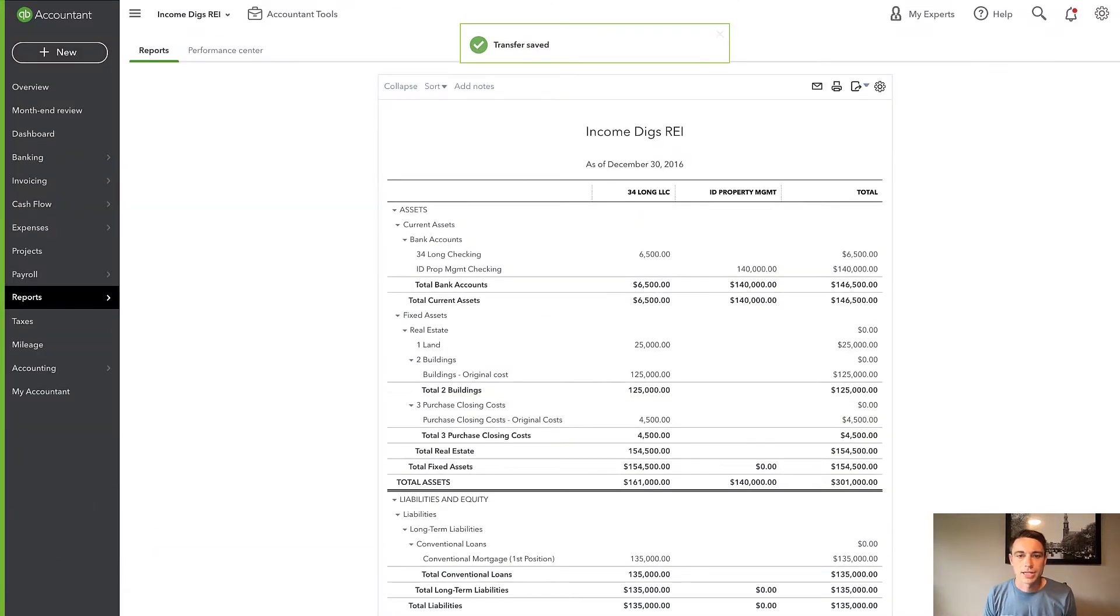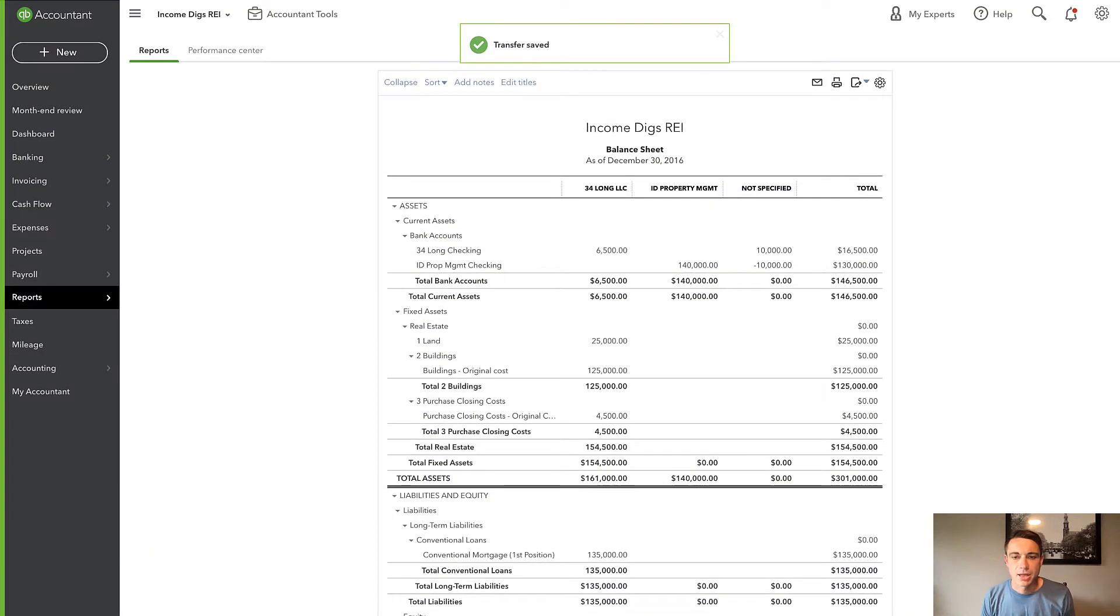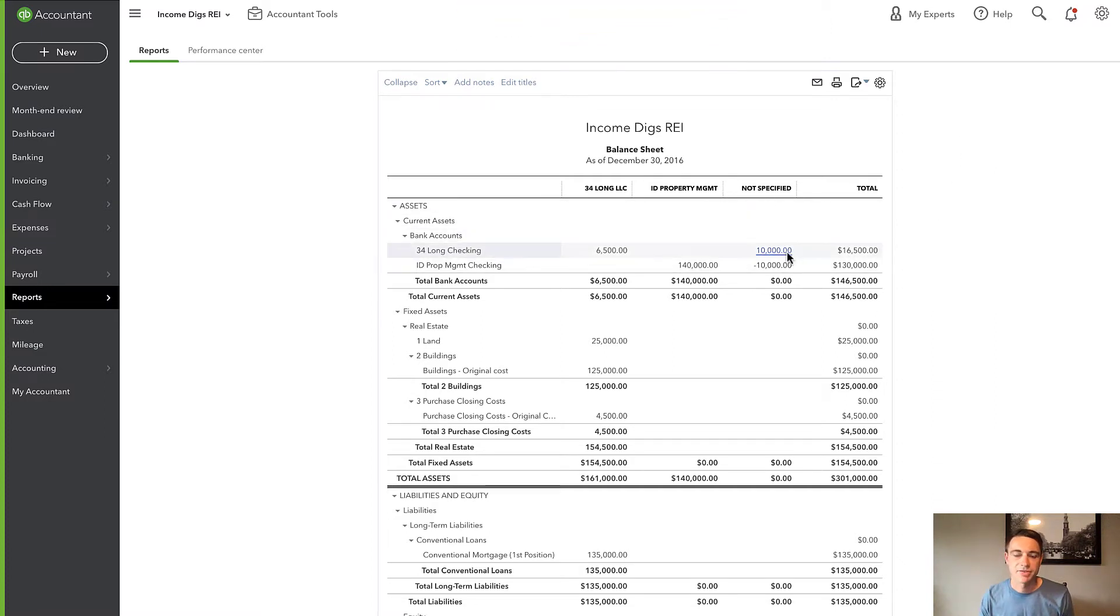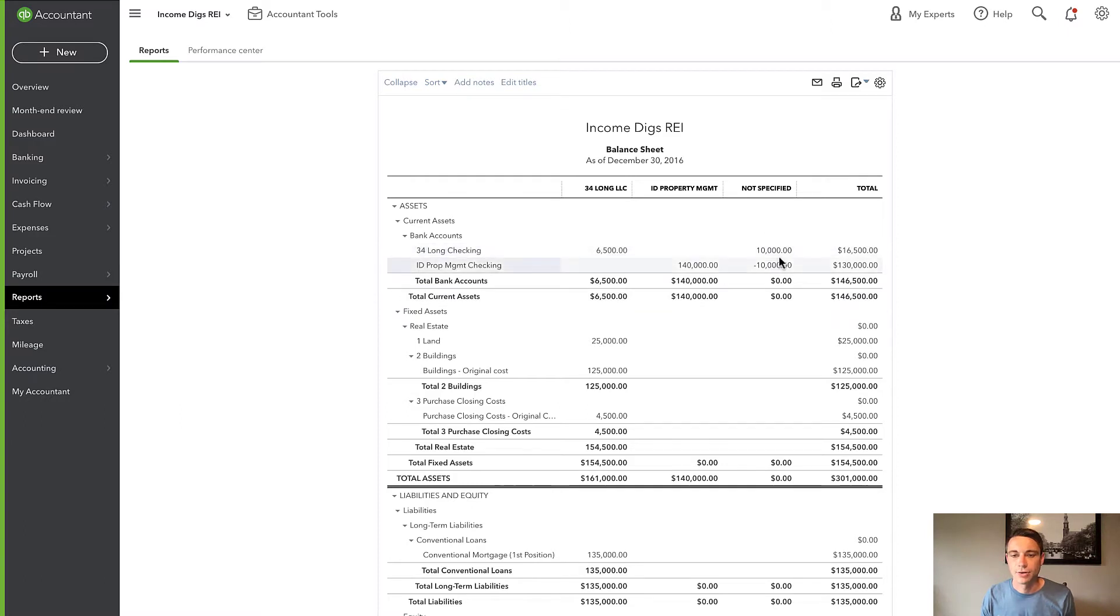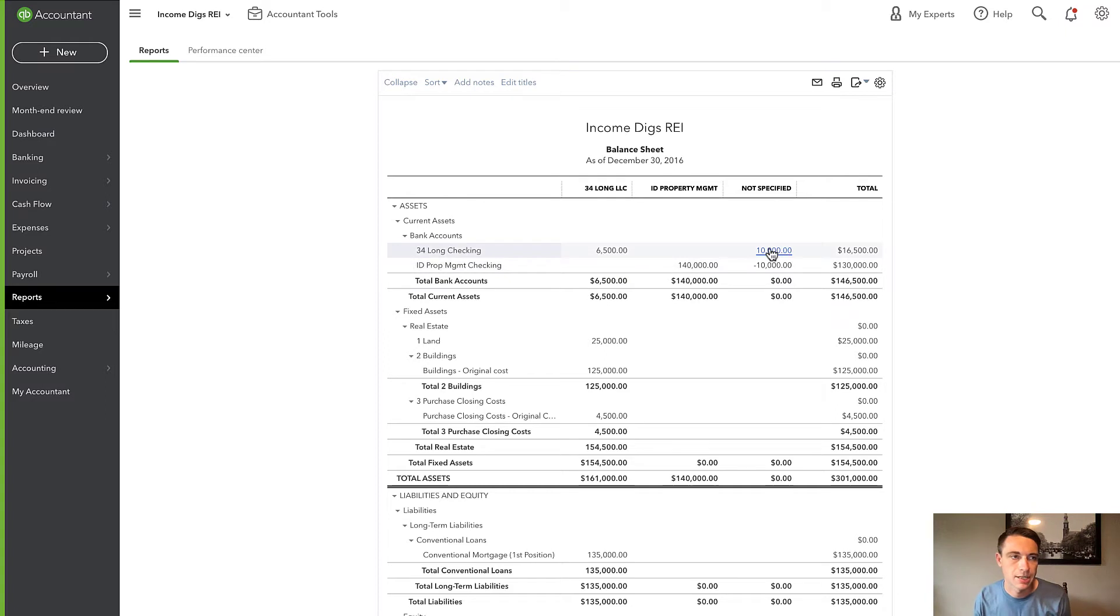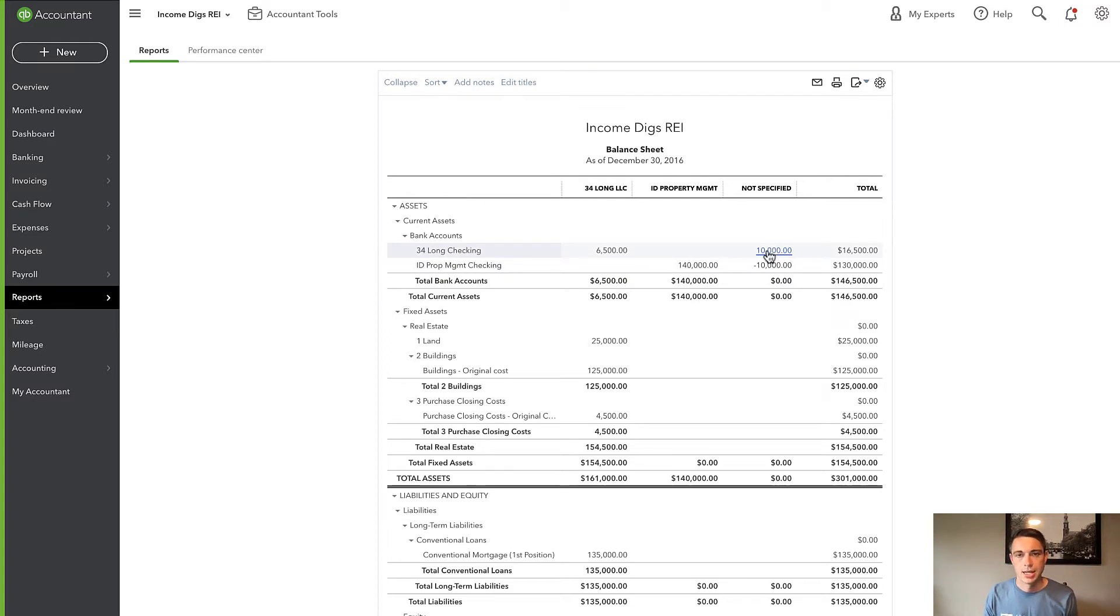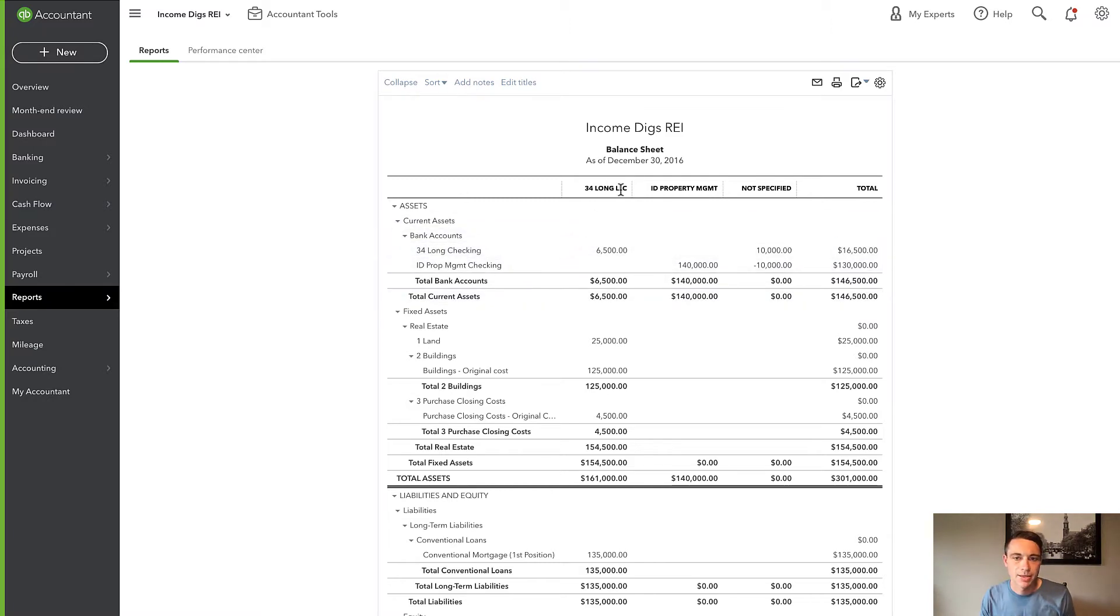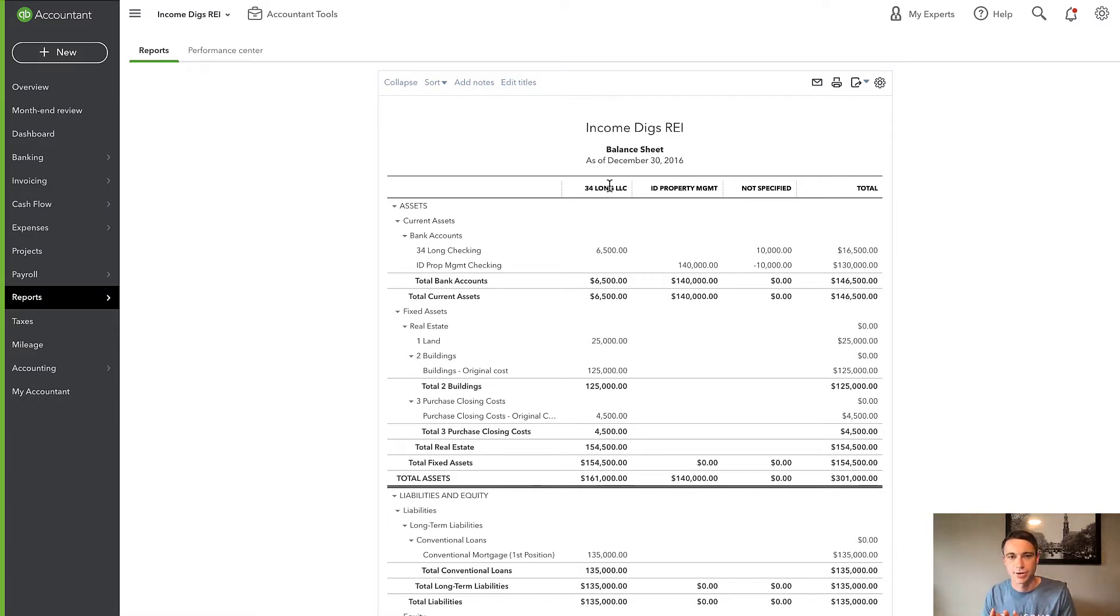Well, what we're going to see within this balance sheet is not specified comes up. So I moved that money into 34 Long LLC Checking, but you notice on that transfer, there wasn't a place for me to indicate the business that I was using.